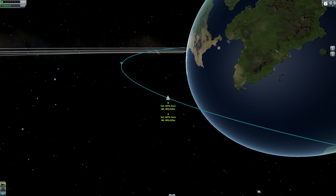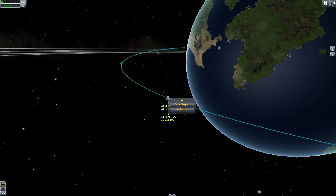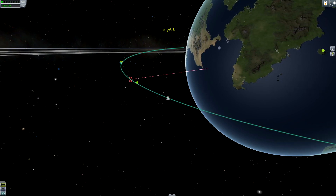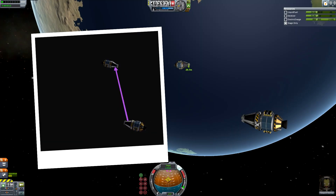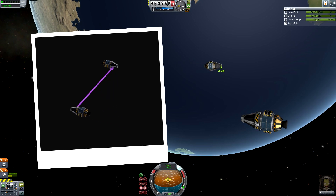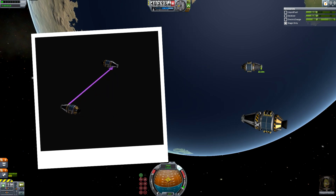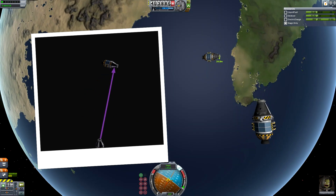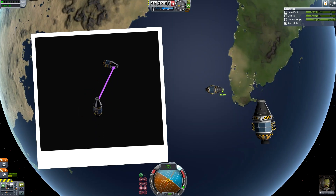The target marker appears when selecting a craft as a target. This can be done in map mode, for example. It always points at your target no matter in which direction you move.